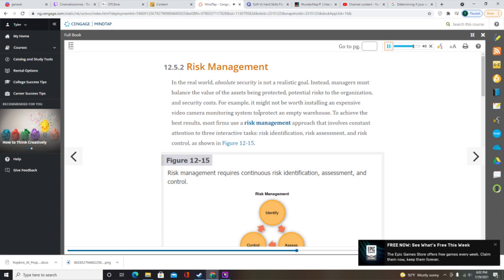Management typically chooses one of four risk control strategies: avoidance, mitigation, transference, or acceptance. Avoidance eliminates the risk by adding protective safeguards, such as installing a secure firewall. Mitigation reduces the impact of a risk by careful planning, such as preparing a disaster recovery plan. Transference shifts the risk to another party, such as an insurance company. Acceptance means nothing is done — companies usually accept a risk only when protection is clearly not worth the expense. The risk management process is iterative; risks are constantly identified, assessed, and controlled.